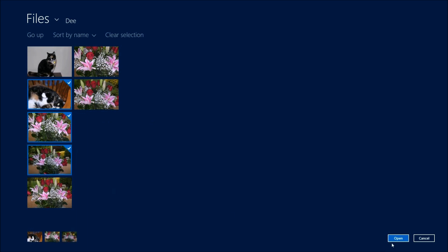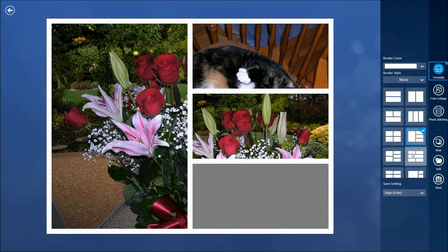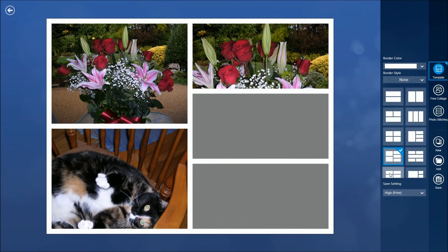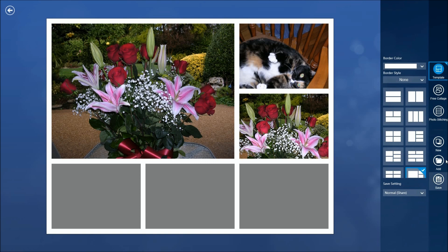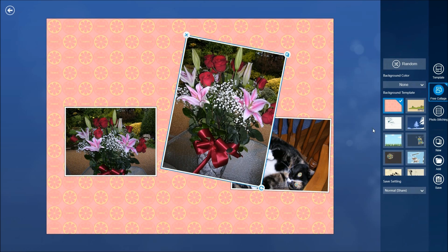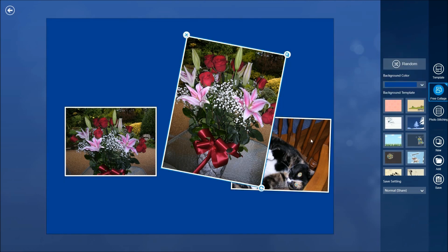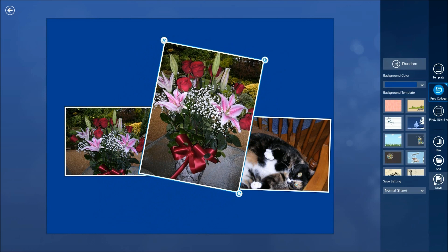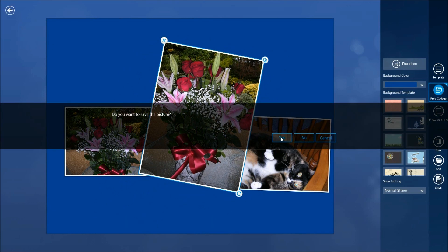Now let's go over to Collage mode. We'll select a few pictures, click Open, and it automatically makes a collage with the photos you chose. You can sit there and change the collage layout, choose print quality settings like medium, or switch to a free collage mode. You can change the background and do different things, and you can also change the color. It's another nice function in FOTOR and you can save that as well.